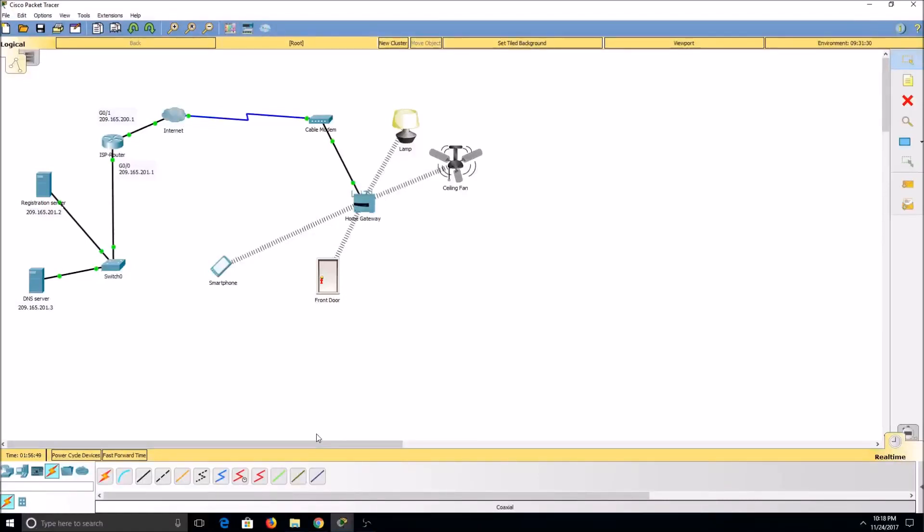In this video, I'll be going over LTE, Bluetooth, and RFID technology in Packet Tracer.